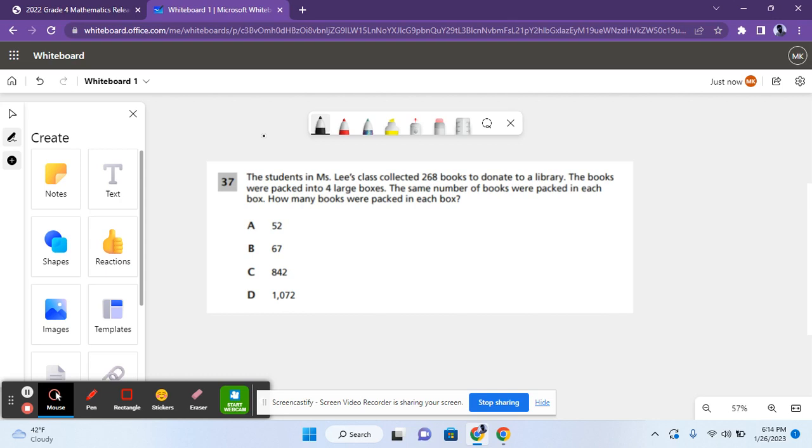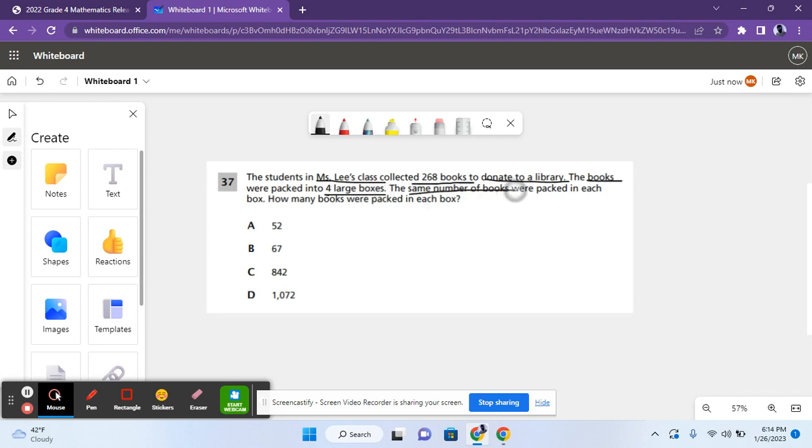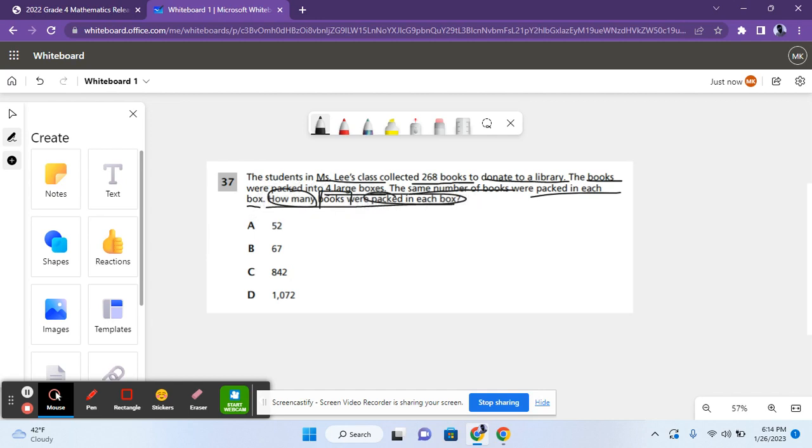The students in Ms. Lee's class collected 268 books to donate to a library. The books were packed into four large boxes. The same number of books were packed in each box. How many books were packed in each box?